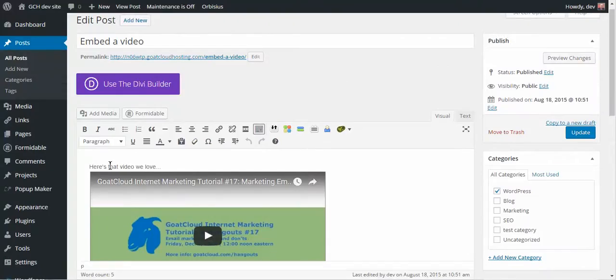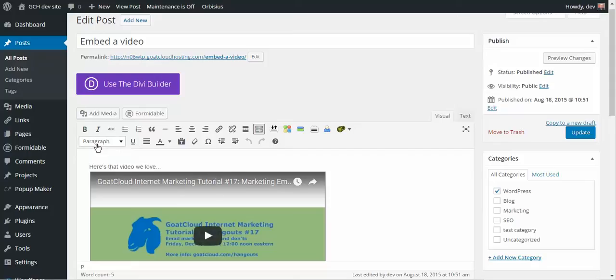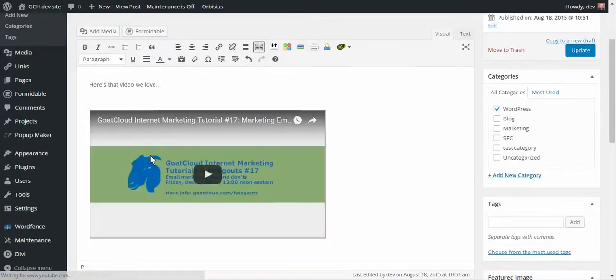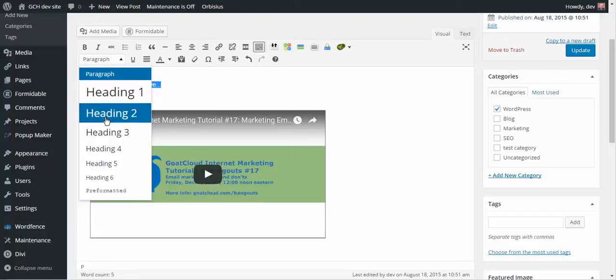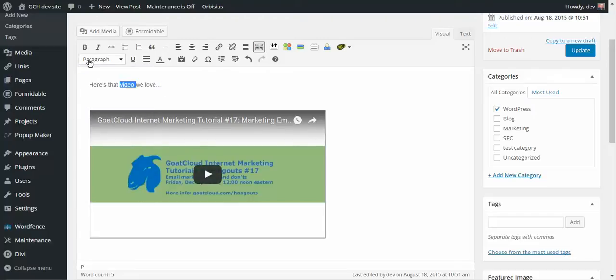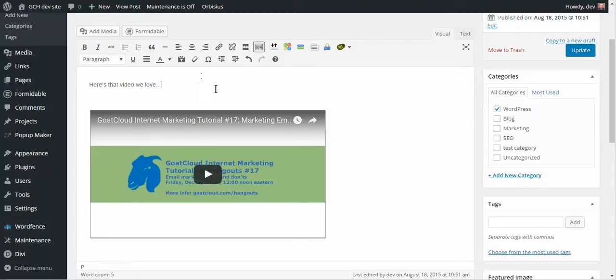If we want to, we can change any text that's in here. All of these various formatting functions are quite a bit like software like Microsoft Word. The most basic style of content would be paragraph mode. You can also make this a heading 1, heading 2, heading 3, etc. You can bold text, italicize it, strike through, make it a bulleted list, or make it a number. There are a lot of different opportunities. I encourage you to play with that.